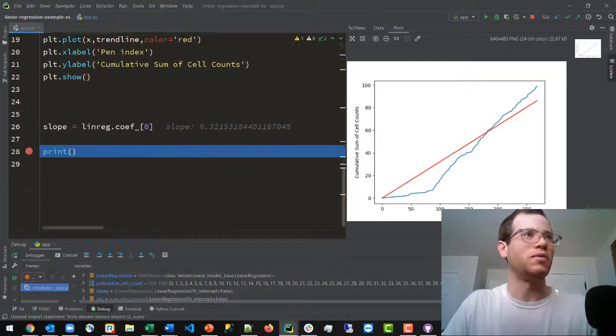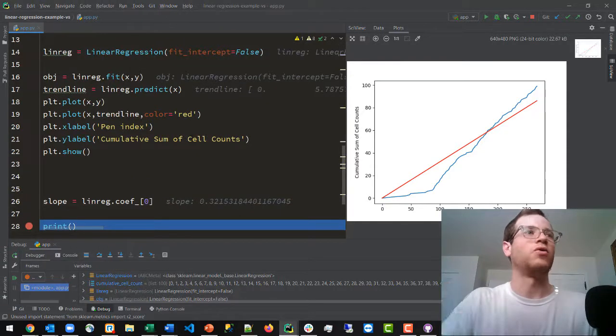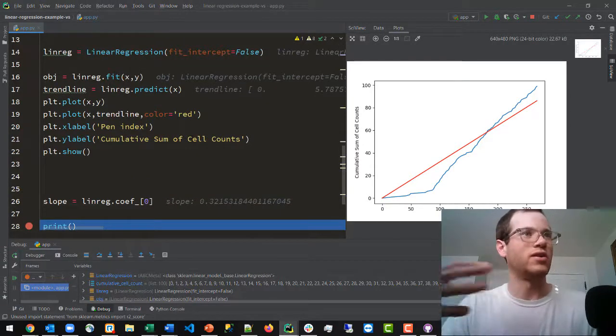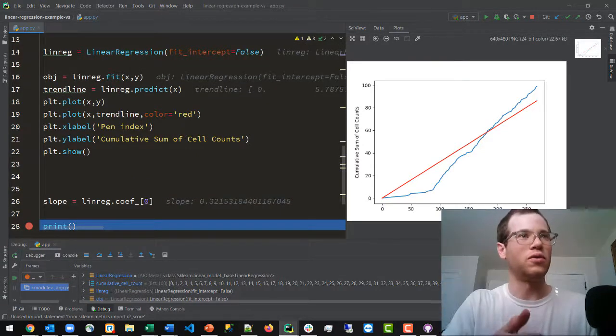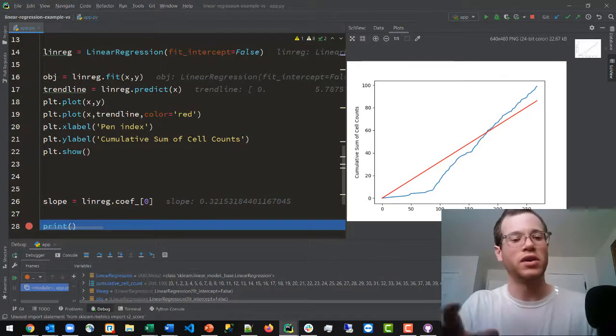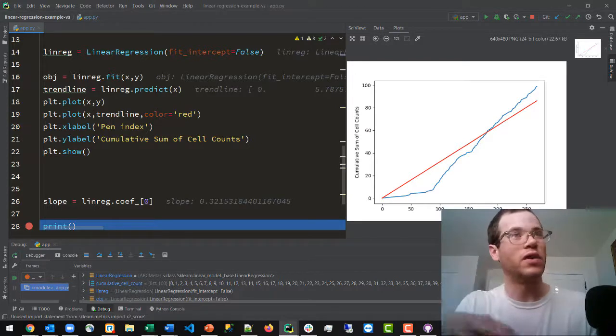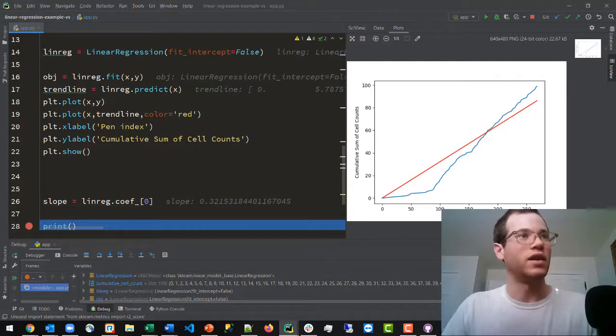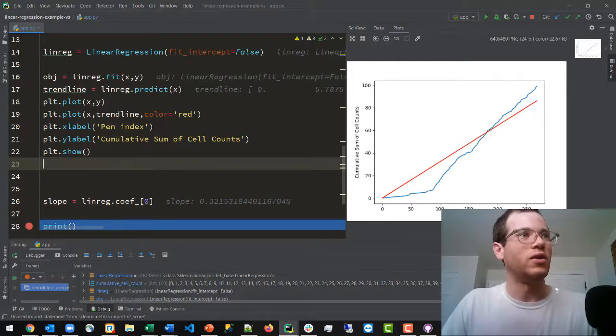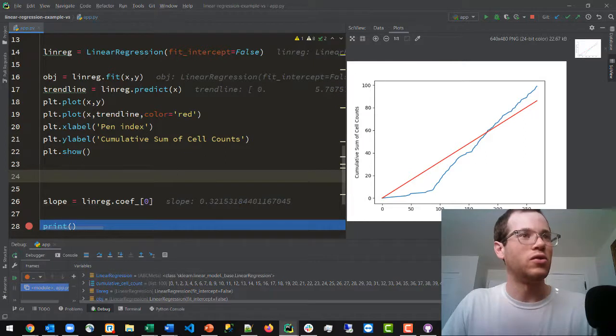So this r2_score class we can then invoke after we've successfully fit a trend line to our data, or we have an observed and a predicted data set.